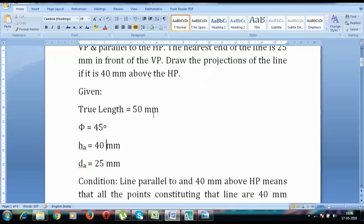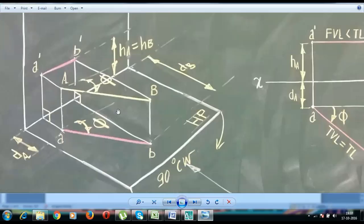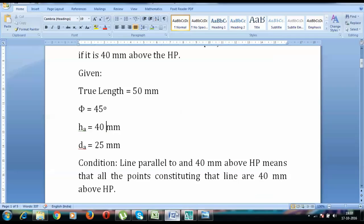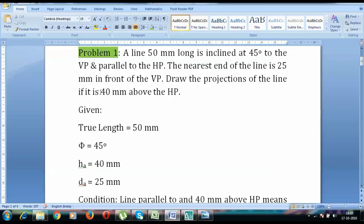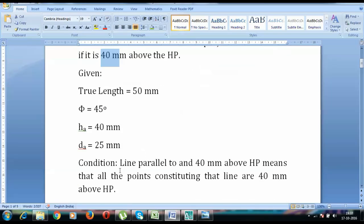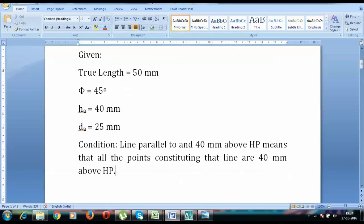The line is parallel to the HP. Remember, if a line is parallel to the HP then each and every point on this line will be at the same height, and that same height has been given as 40mm. So a line parallel to and 40mm above HP means that all the points constituting that line are 40mm above HP. That's the conclusion we can derive.